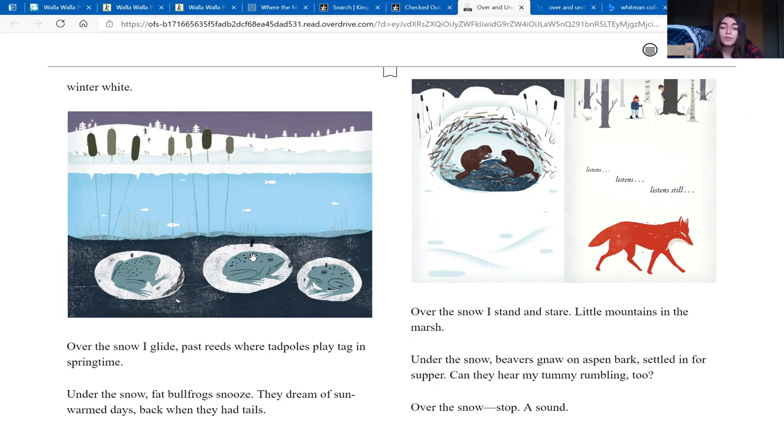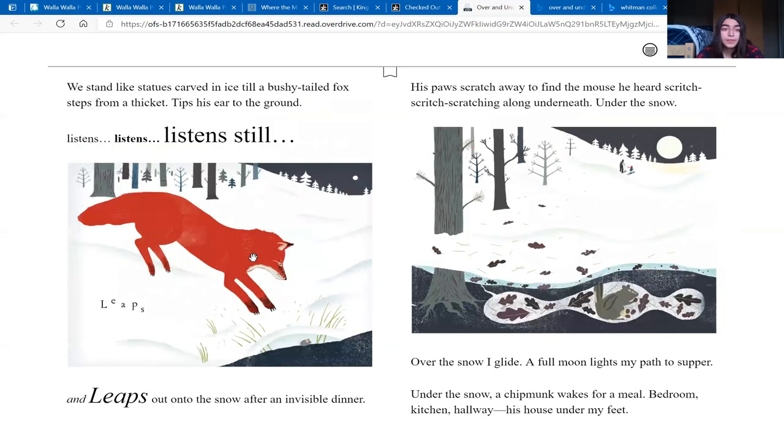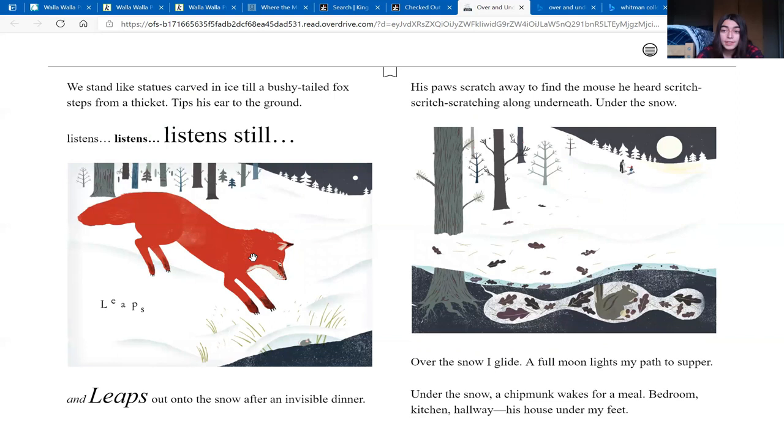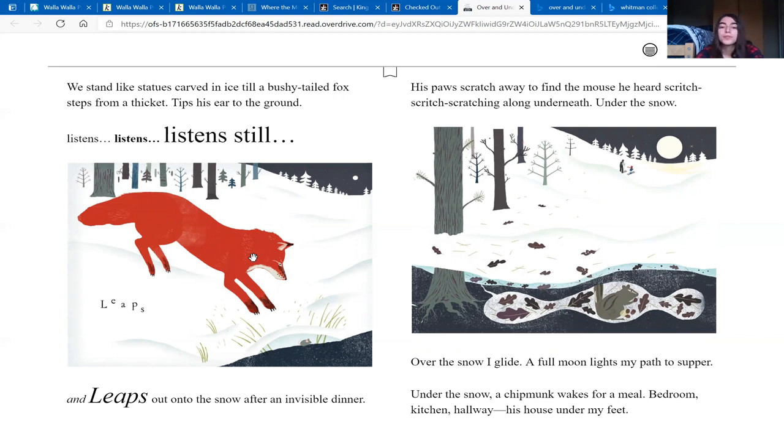Over the snow. Stop. A sound. We stand like statues, carved in ice, till a bushy-tailed fox steps from a thicket, tips his ear to the ground, listens, listens, listens still, and leaps out onto the snow after an invisible dinner. His paws scratch away to find the mouse he heard scritch, scritch, scratching along underneath, under the snow.